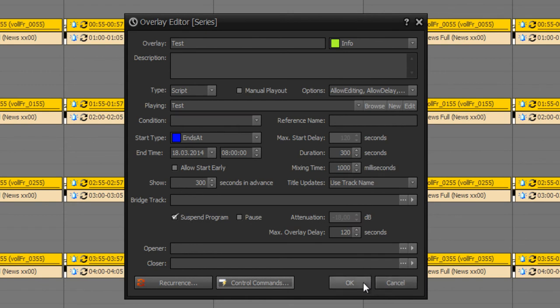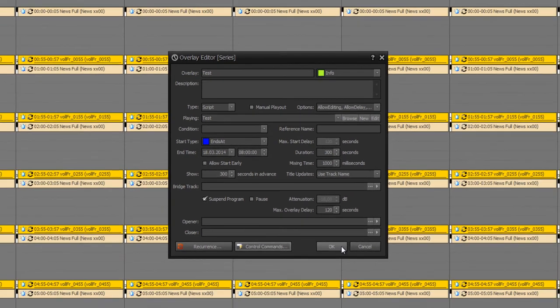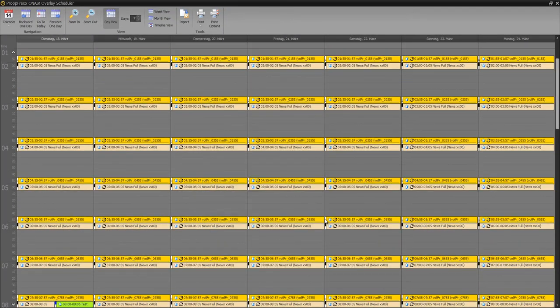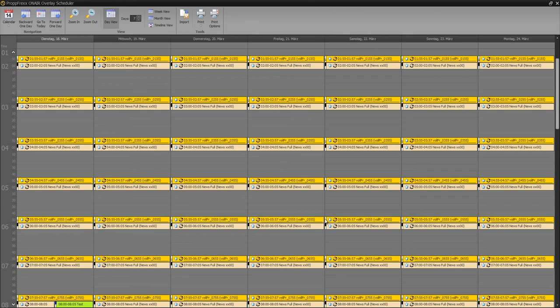So this is how overlaying in ProppFrex OnAir works. I will explain advertising and news management in an extra tutorial. So have fun and thanks for your attention.